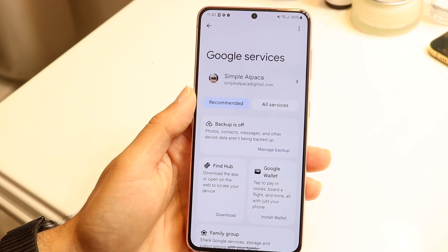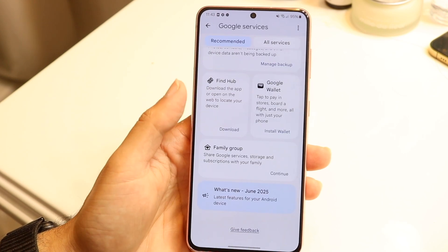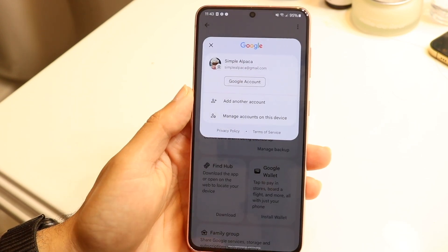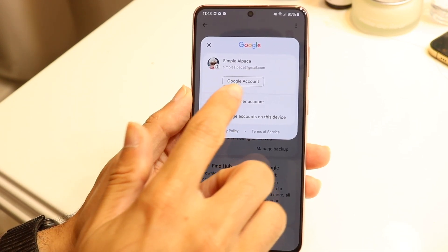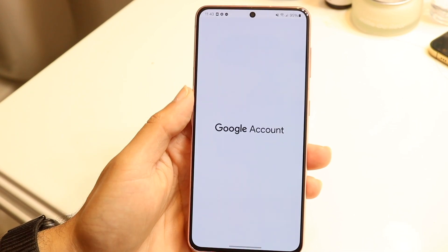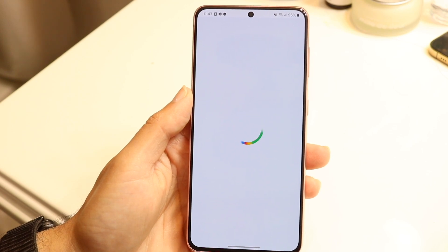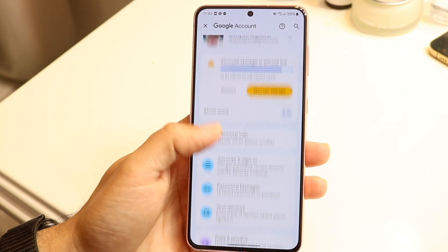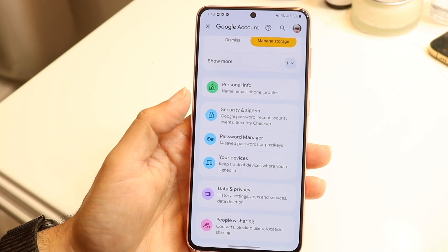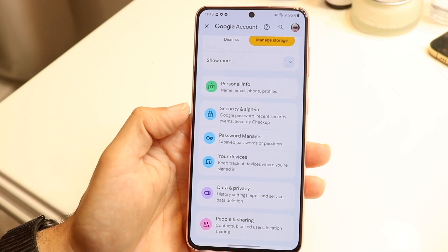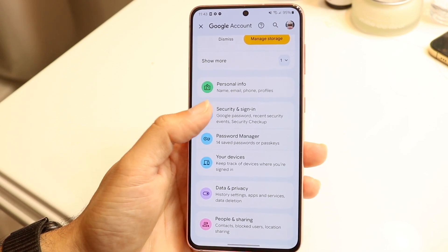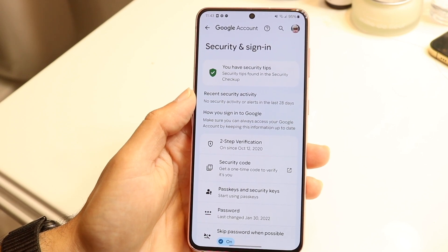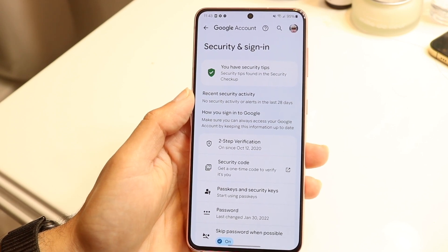What you want to do is click on an option that says something like 'Manage Google Account,' or you can just tap onto your Google account up here and come right into your Google account option. Within here, there should be a security option — you can see 'Security and sign-in' as well as your passwords. Go ahead and click on 'Security and sign-in' to see all the different security settings you have.